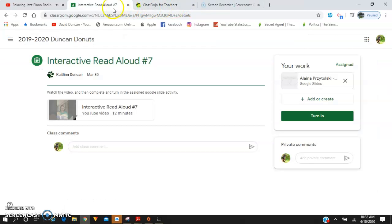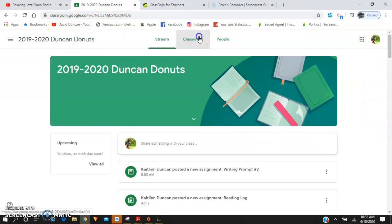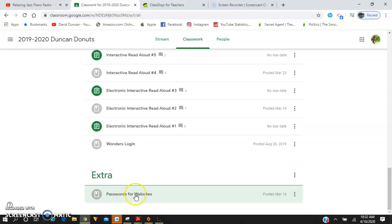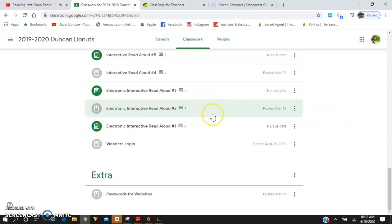I also want to let you know that on Mondays, every Monday under extra, I'm going to be posting our weekly check-ins that I normally was doing for you during the school year.